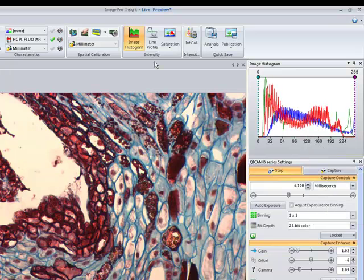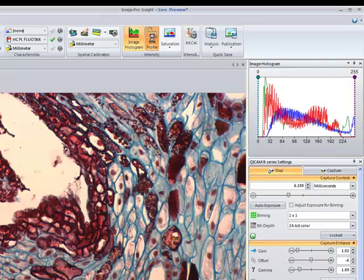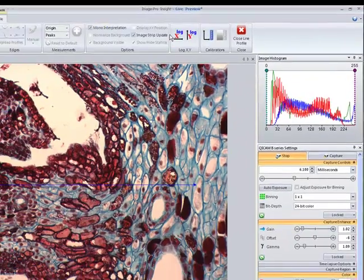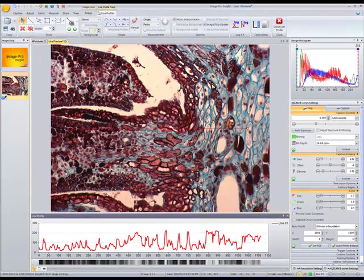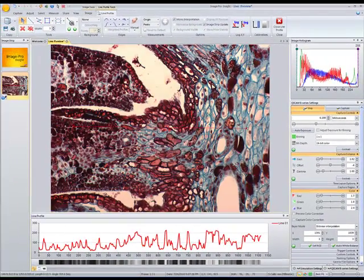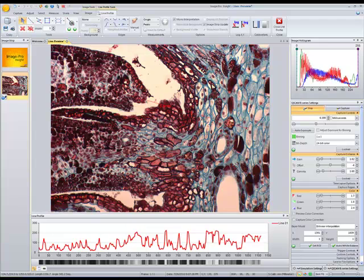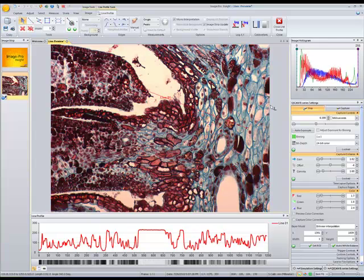ImagePro Insight also includes a live line profile tool, so we'll click on the line profile button and we can see a line profile is automatically displayed on our image.